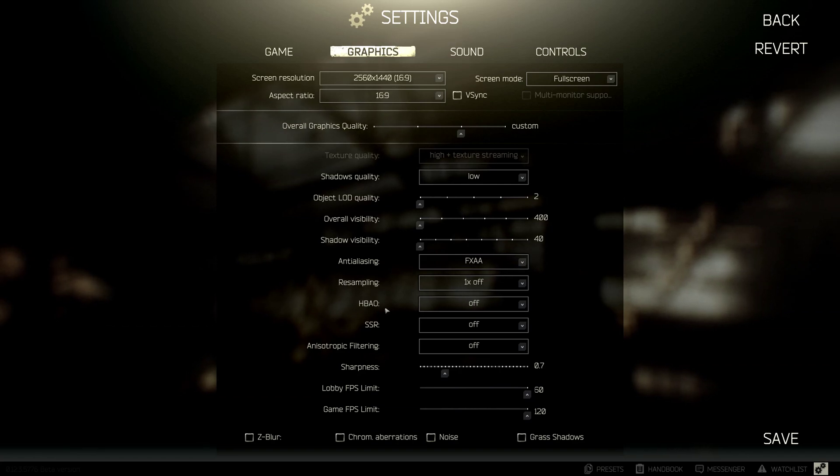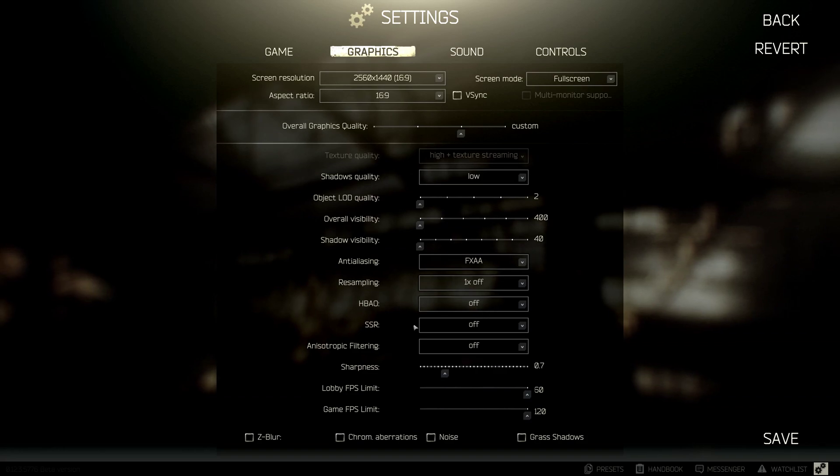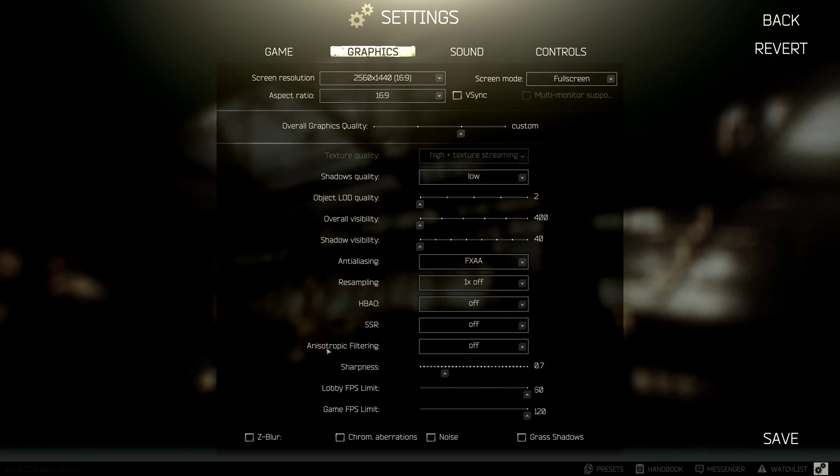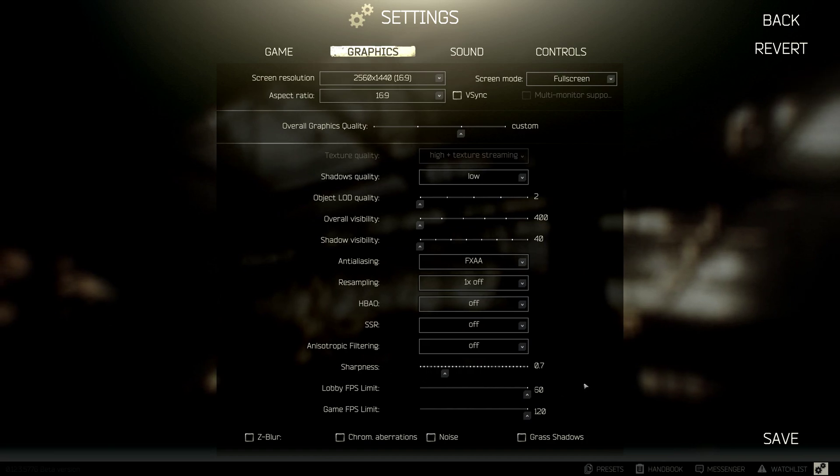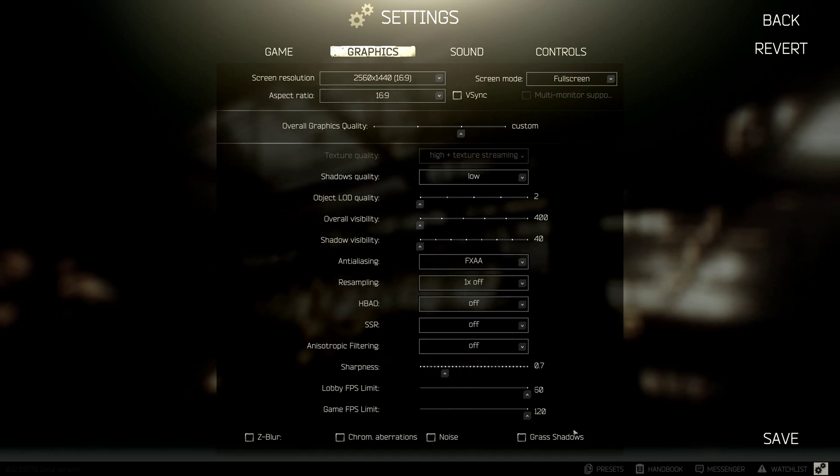As you can see, the resampling one time's off. HPAO off. SSR off. And the filtering's off. And the sharpness is on 0.7. So everything else is turned off.